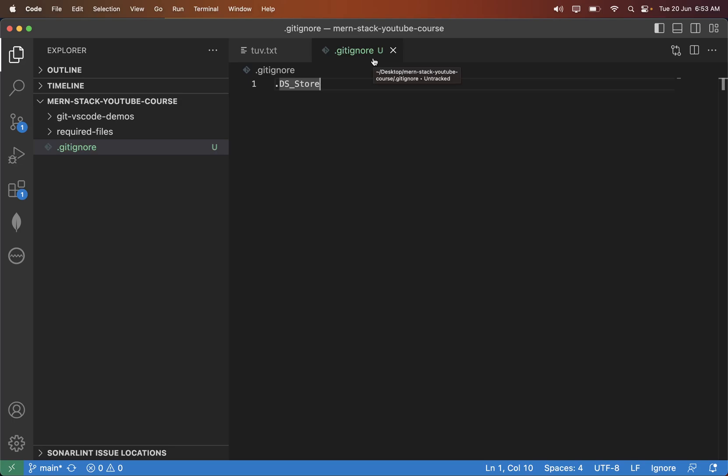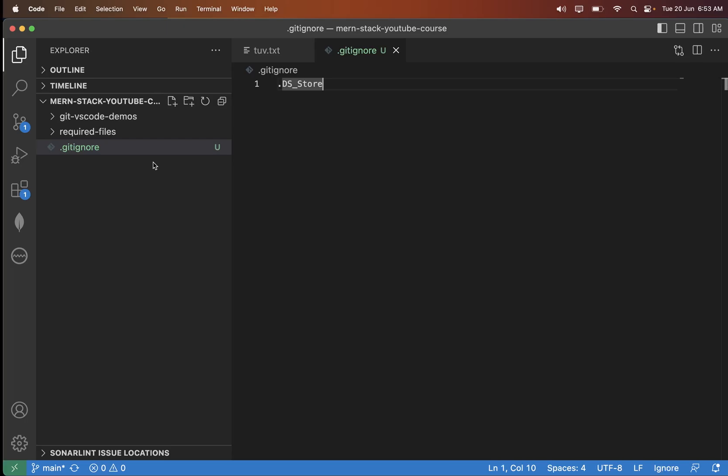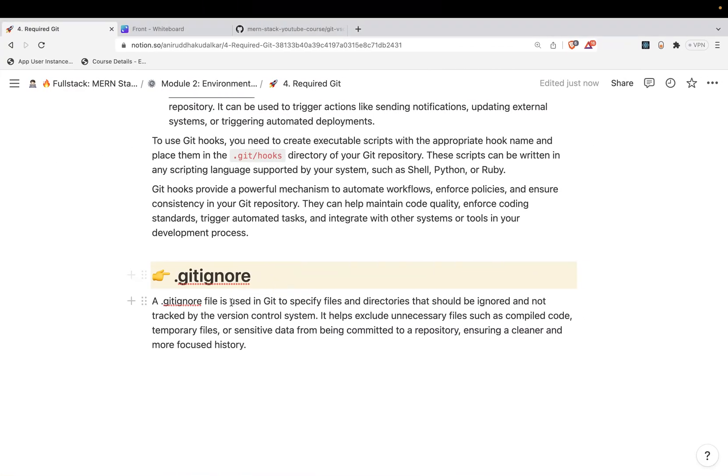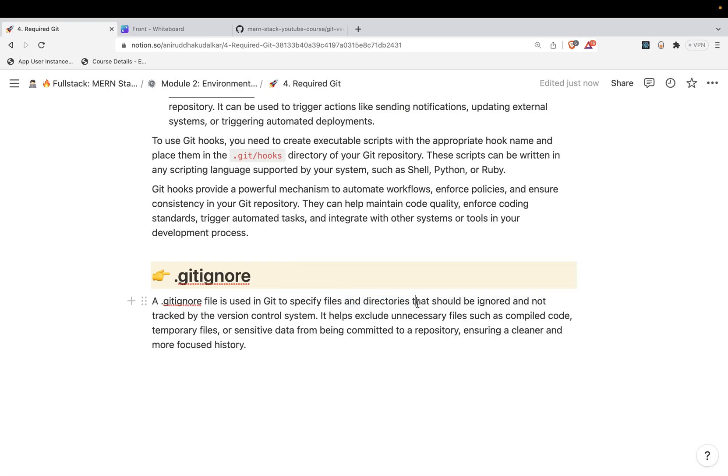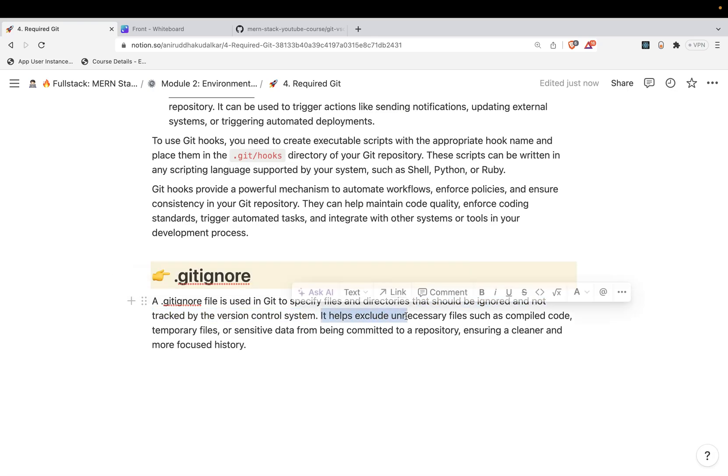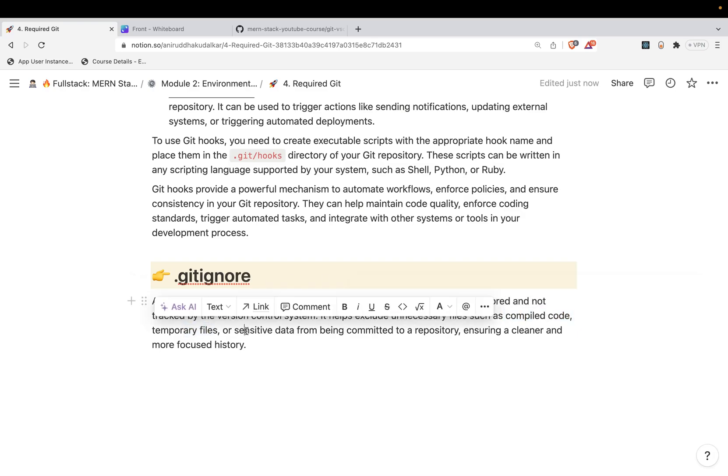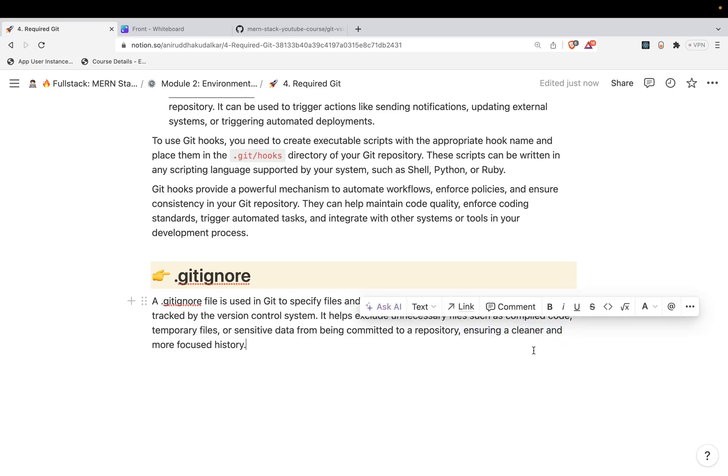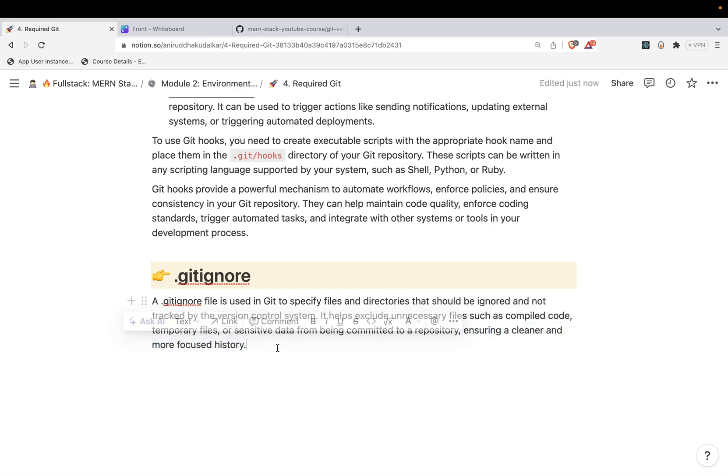They would be ignored. So this is the significance of git ignore file. The .gitignore file is used to specify the files and directories that should be ignored and not tracked by the version control system. It helps exclude unnecessary files such as compiled code, temporary files, or sensitive data from being committed to the repository, ensuring a cleaner and more focused history.